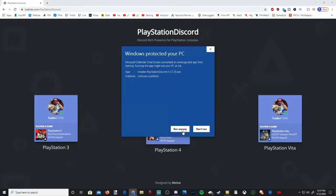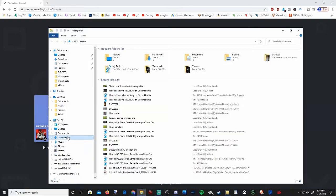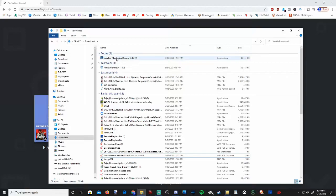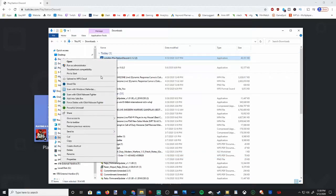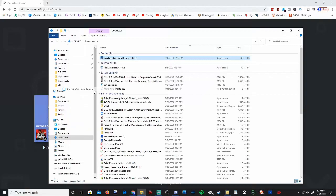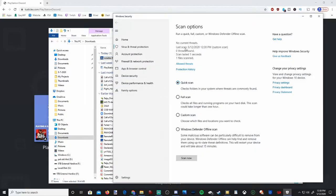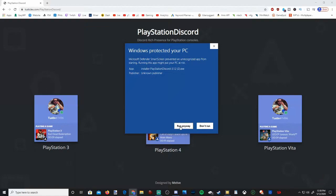If you want to do a virus scan to see if there's any threats, open File Explorer, go to your downloads, locate the download, right click on it, and scan with Windows Defender. You'll see there's zero threats detected. Now let's run anyway.